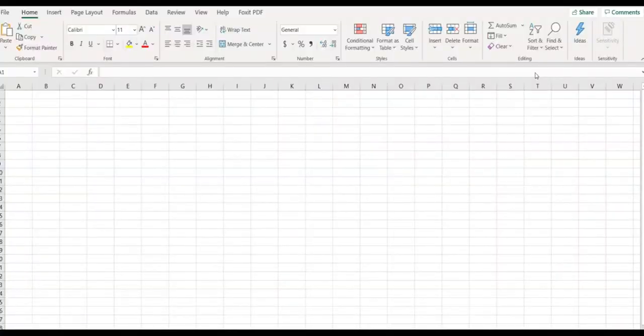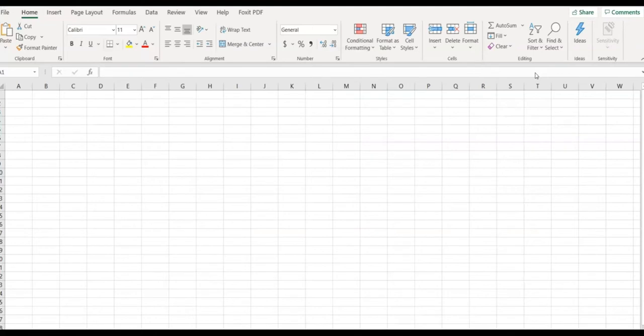Let's create a new Excel spreadsheet and enter some data.